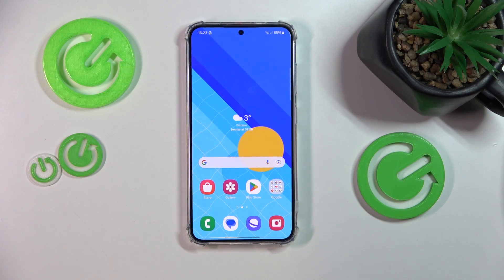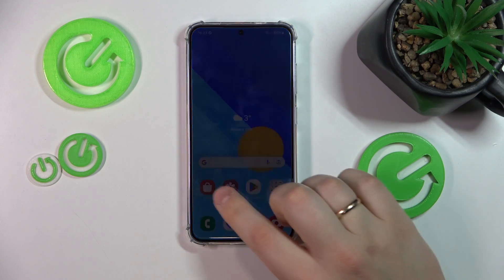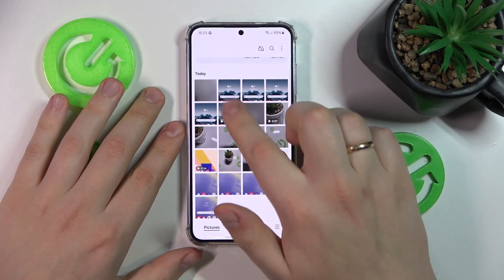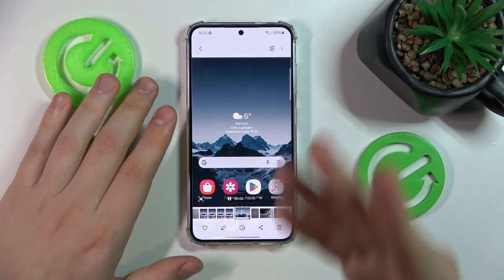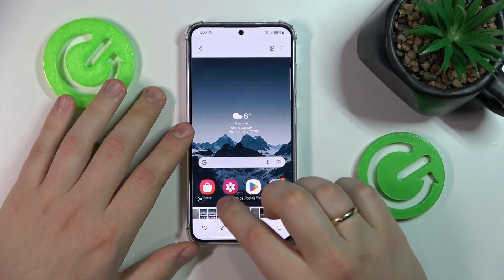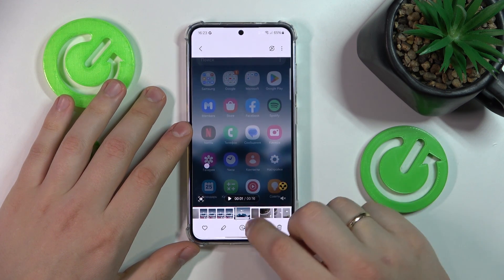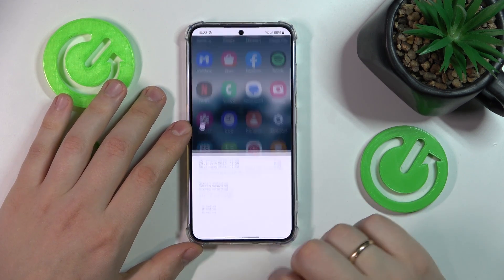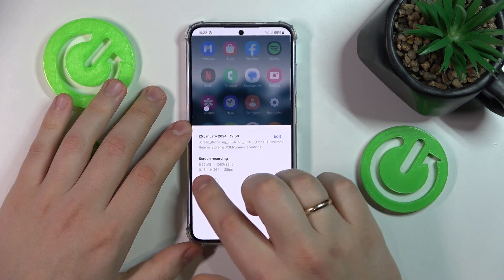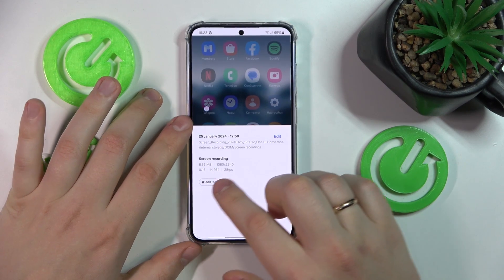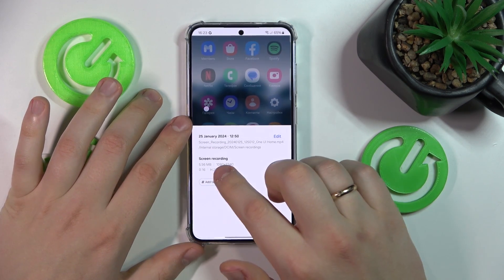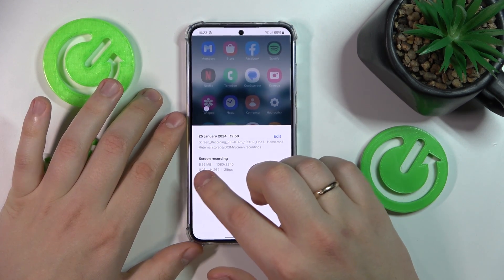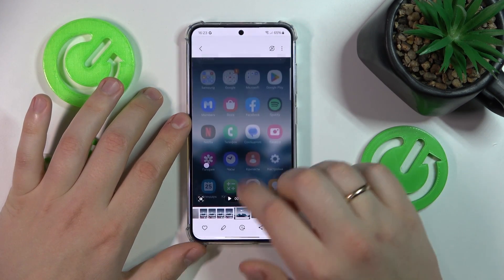To start, you will need to launch the default gallery app, then open the video you would like to compress. Before we actually start, let's see what the video size is here. Going into detail, this is the resolution that this video is recorded at and this is its file size — 5.56 MB.